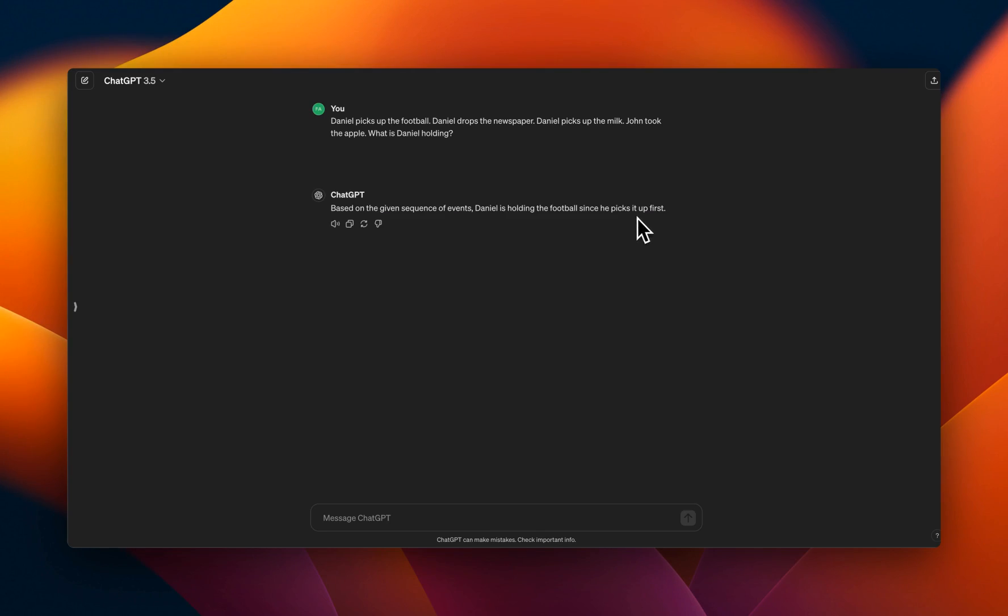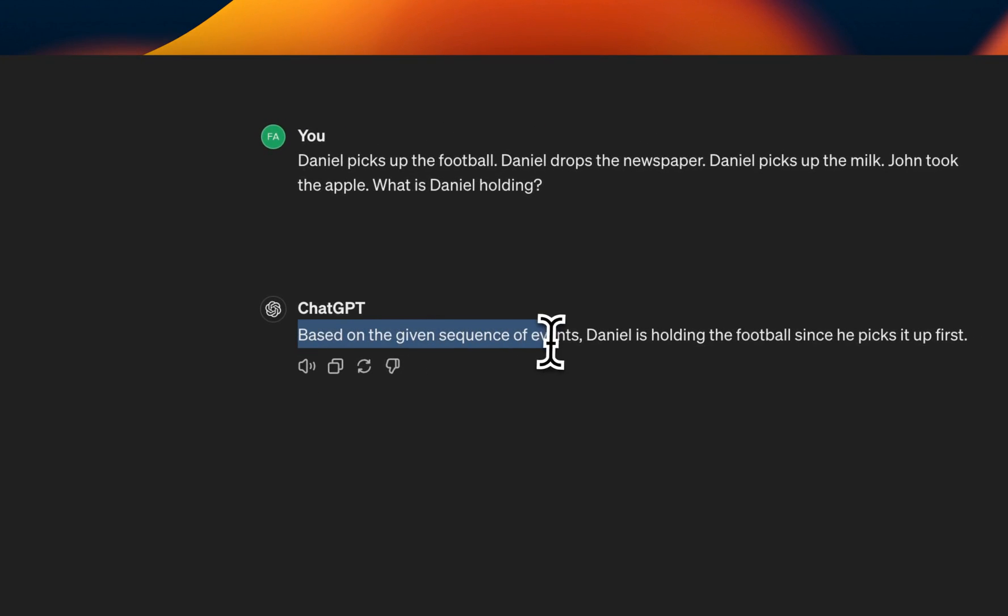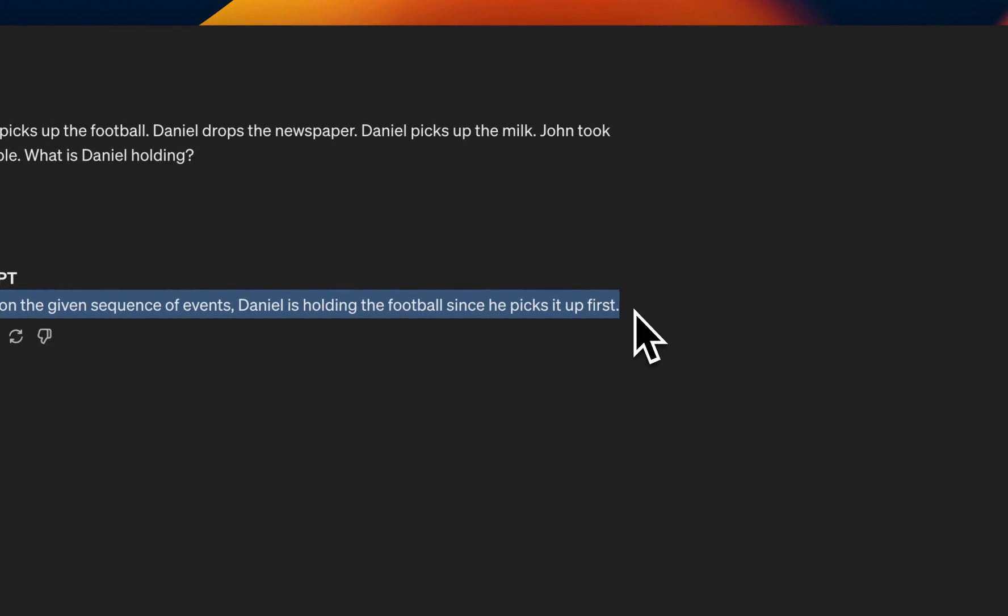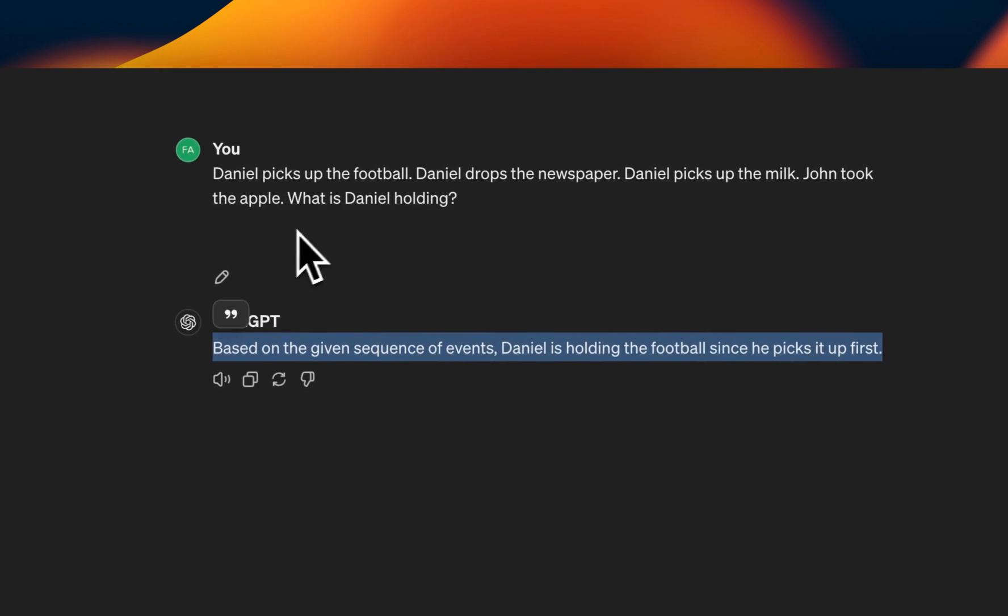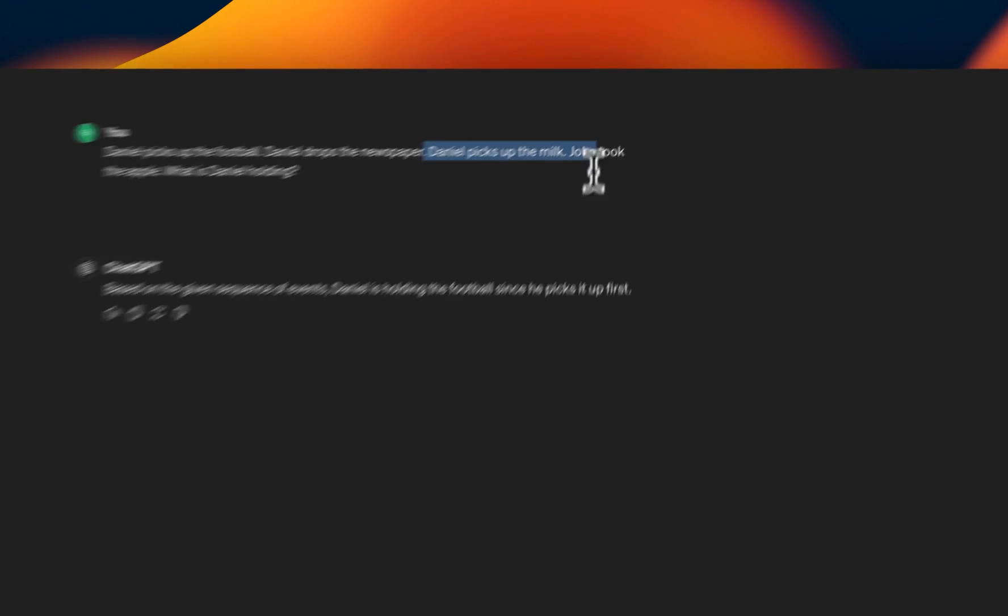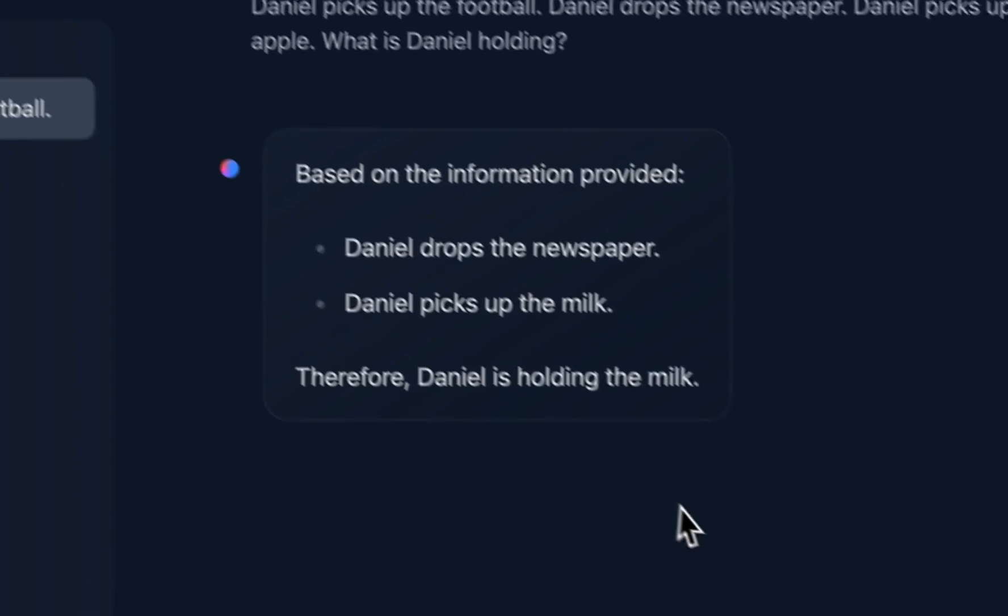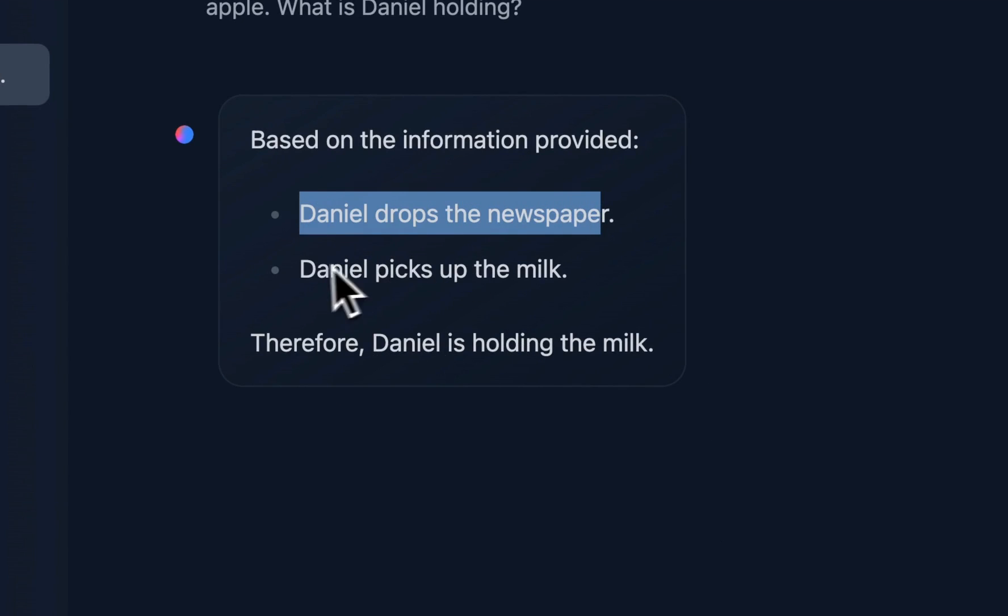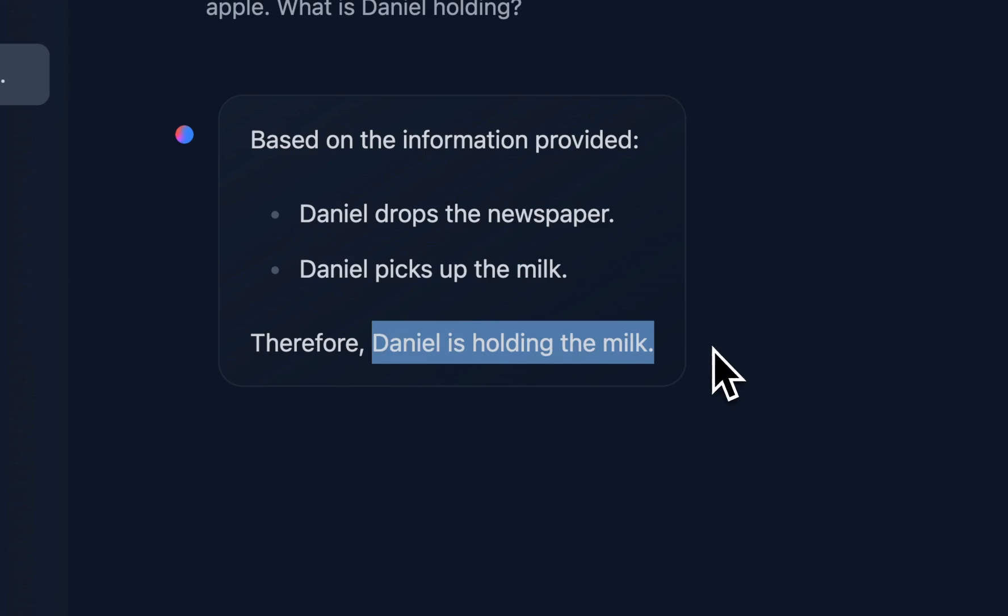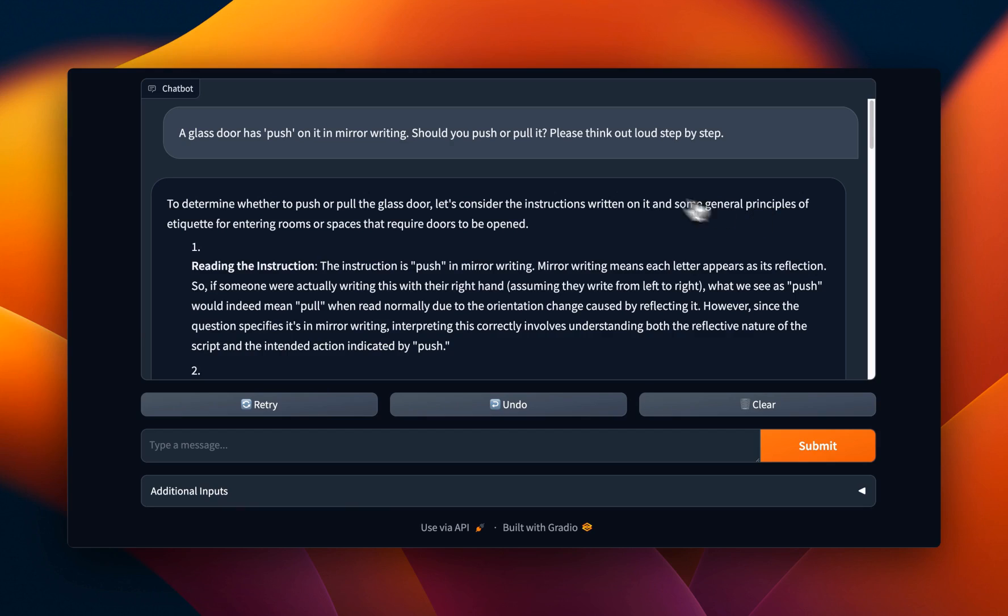Now it's actually a tricky question because when I asked ChatGPT the same question, it says, based on the given sequence of events, Daniel is holding the football since he picks it up first, right? And in this case, it completely forgot about the milk as well. And when I tested the 34 billion version for the same question, that also gets it wrong. It says, Daniel drops the newspaper. Daniel picks up the milk. And that's why he's holding milk. He's holding milk, but it completely forgot about the football.